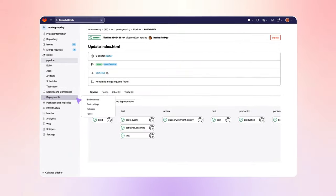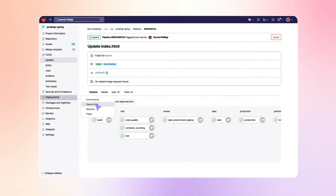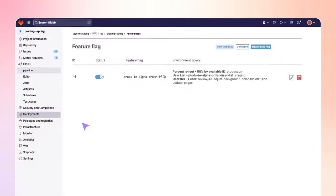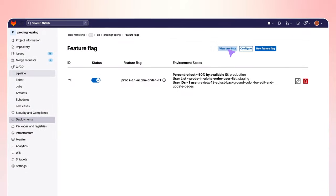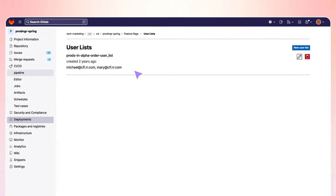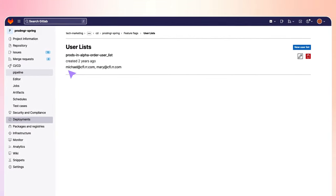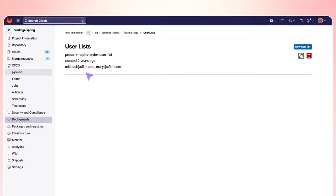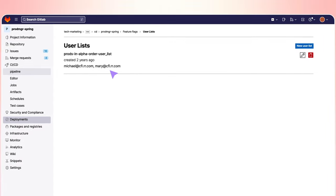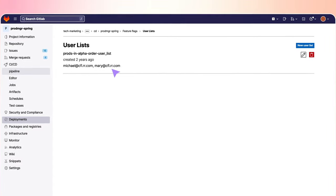She checks the feature flag, Prods in Alpha Order FF, which has three strategies, and a user list called Prods in Alpha Order User List, with two users in it, Michael and Mary.